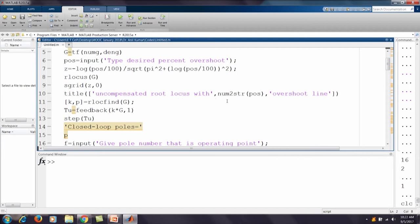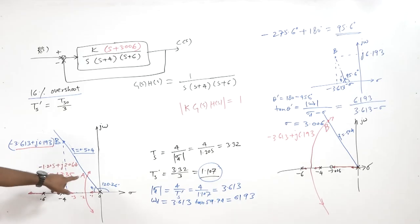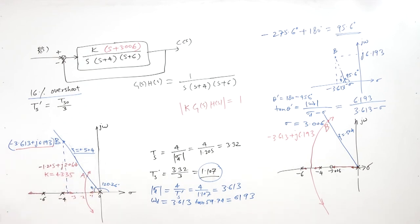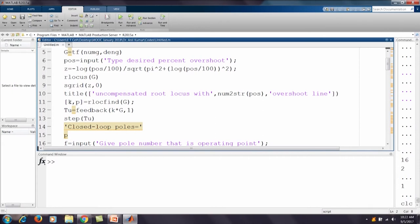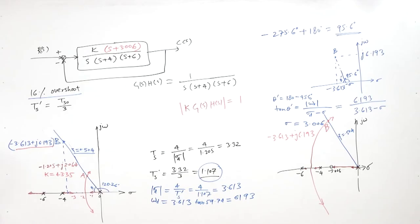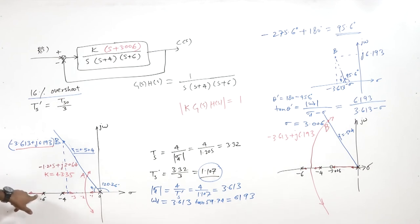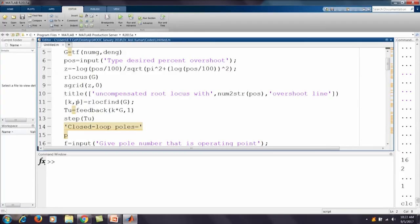The title 'uncompensated root locus with percent overshoot' is added. We then select the intersection point between the root locus and the damping line graphically. The command [K, P] = rlocfind(G) returns the gain K and poles P. There are three poles from this system, and we identify the operating point where the root locus crosses the damping line.